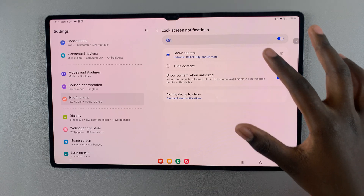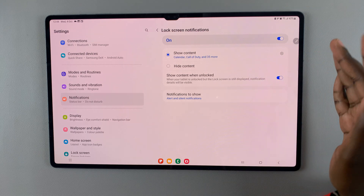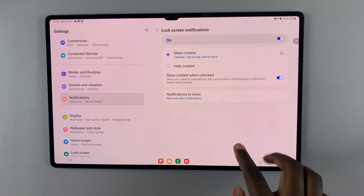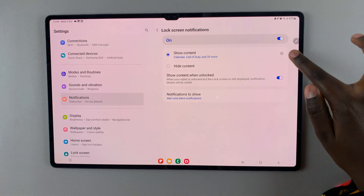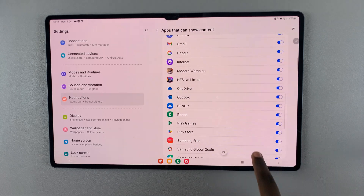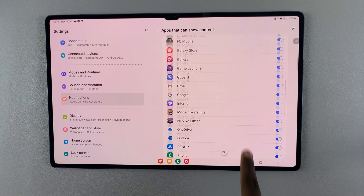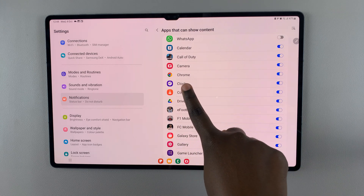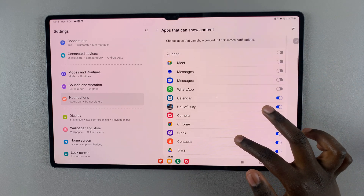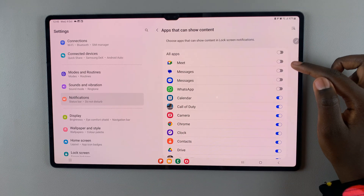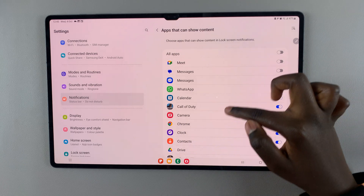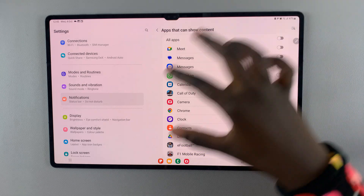If you want to choose which apps can give you notifications on the lock screen, just tap on the option 'Show Content' and then tap on the settings icon next to it. A list of apps will appear with toggles next to them. If the toggle is turned on, that app's notifications will appear on the lock screen. If it's turned off — for example, the messaging app — your privacy is secure and nobody can read your messages on the lock screen.